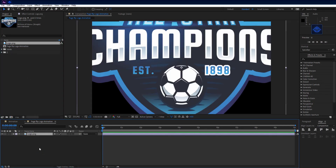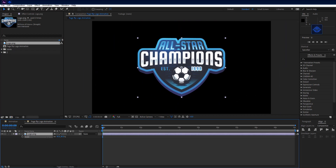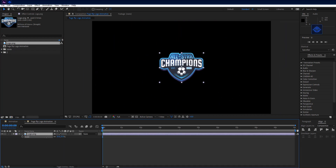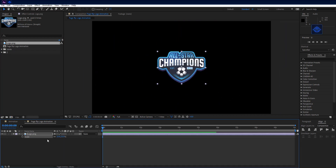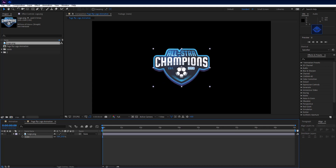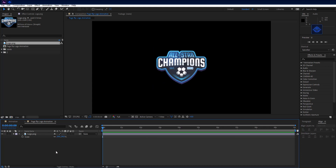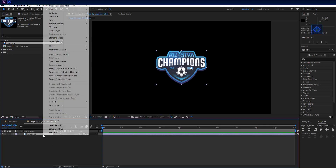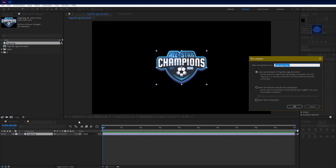Add your logo into the comp and scale it. Then pre-compose the logo layer — make sure 'move all attributes into new composition' is selected — and rename it to 'logo comp'. Hit OK.